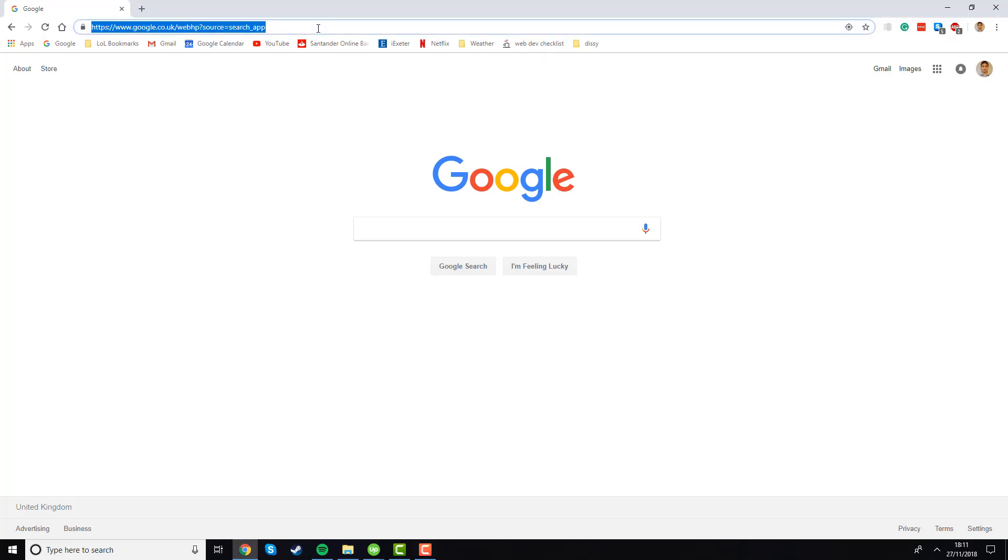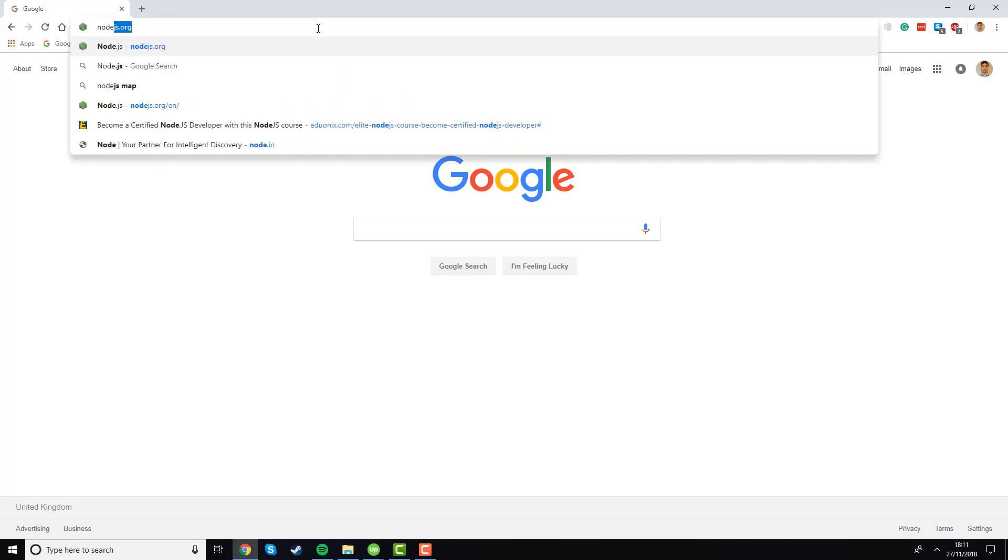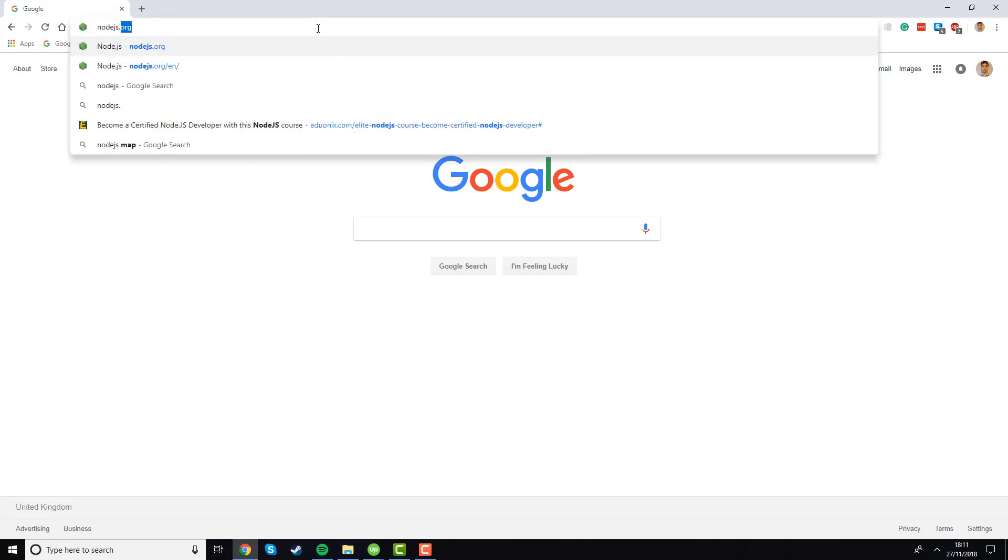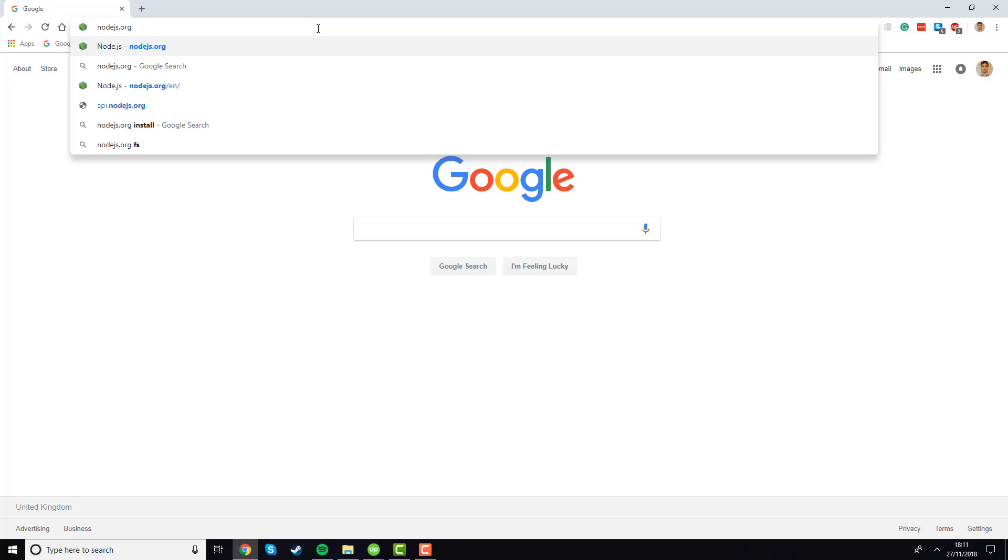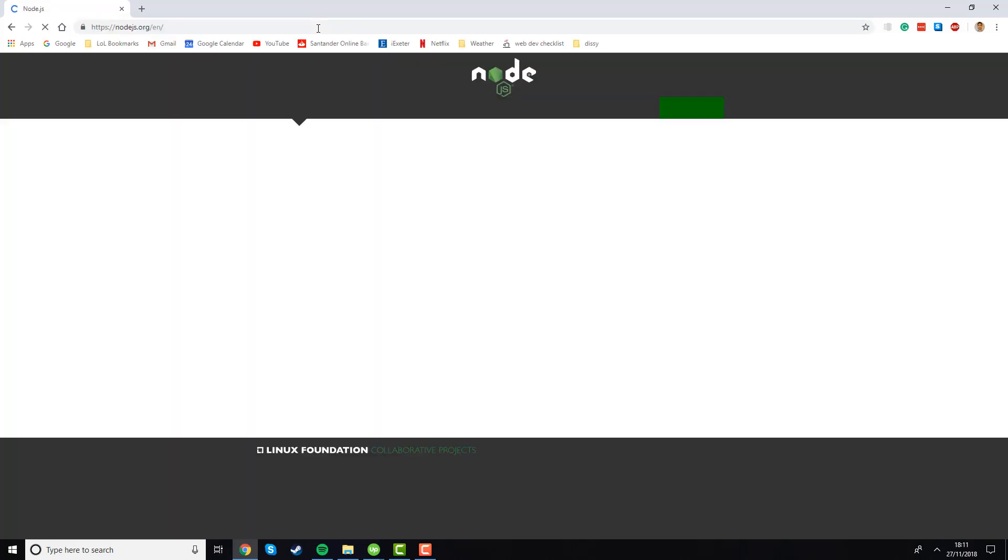To start off, we'll open up a browser and in the URL bar type nodejs.org, which is the address of the Node.js website, and then hit enter.